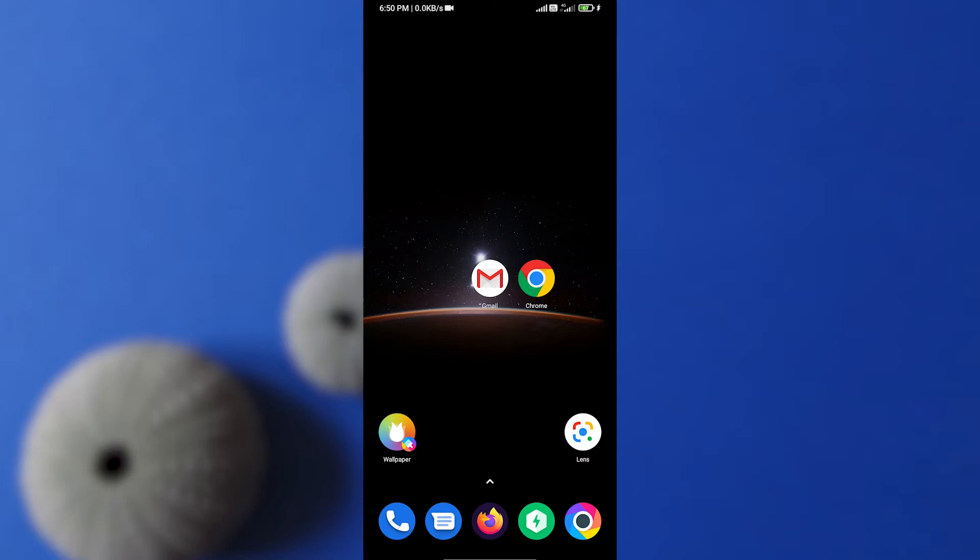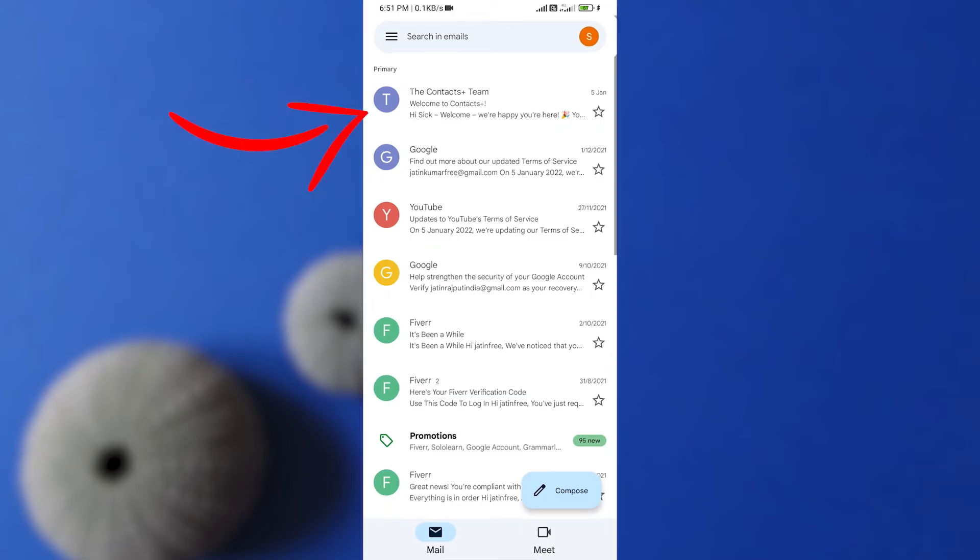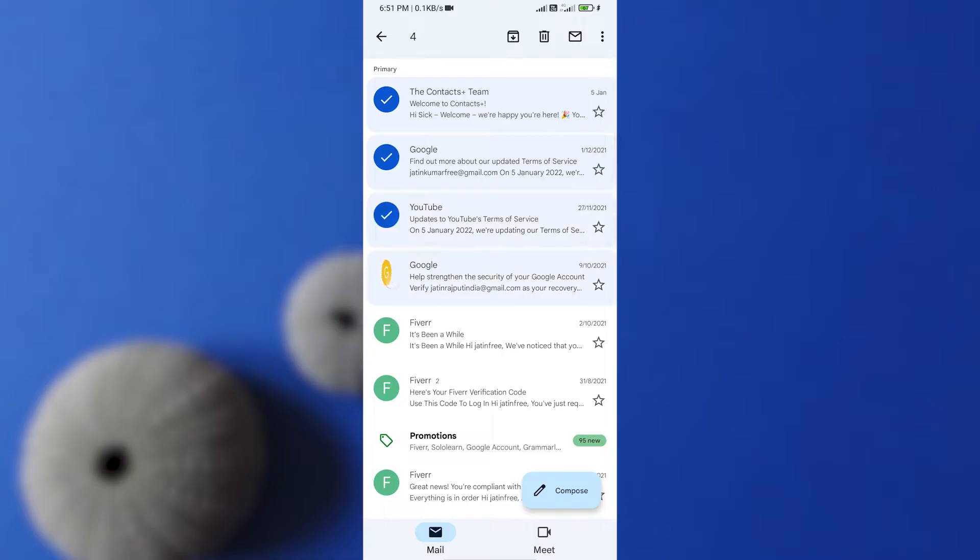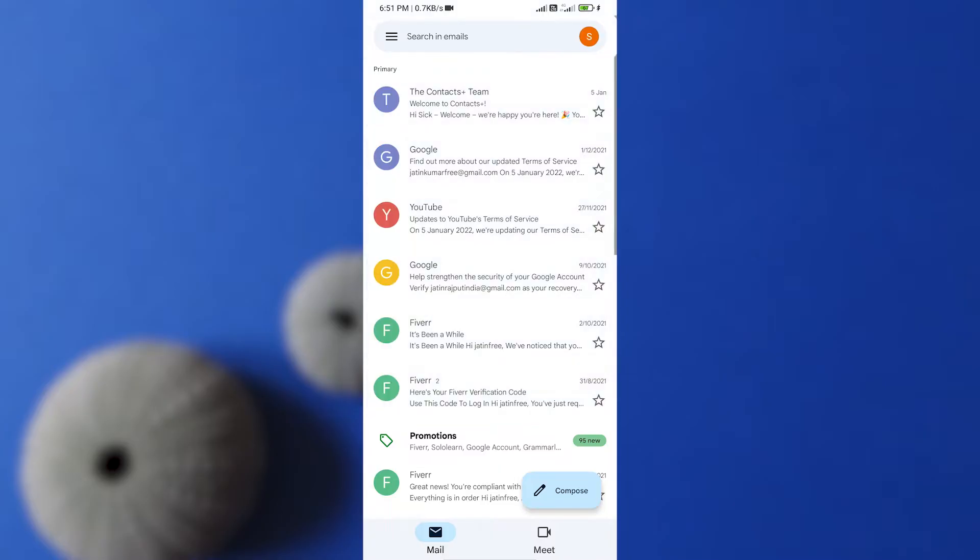So first of all, you need to open your Gmail app. Here if you press this icon, you can select all the emails that you want to delete, read or do other stuff on it. So just click this way, you'll be able to delete multiple emails together. This is not the fastest way, so don't worry, I will show that in the video. There's another trick which you can use to delete all the emails.